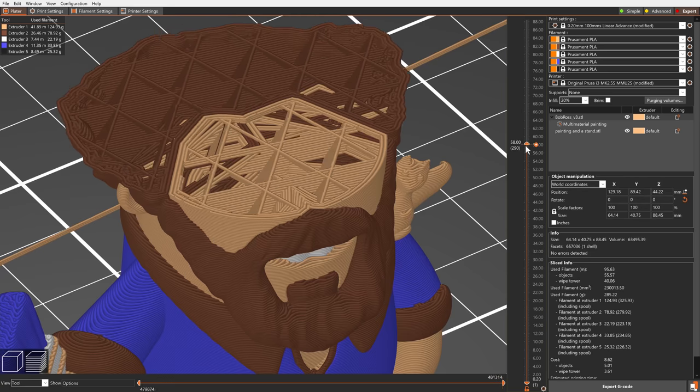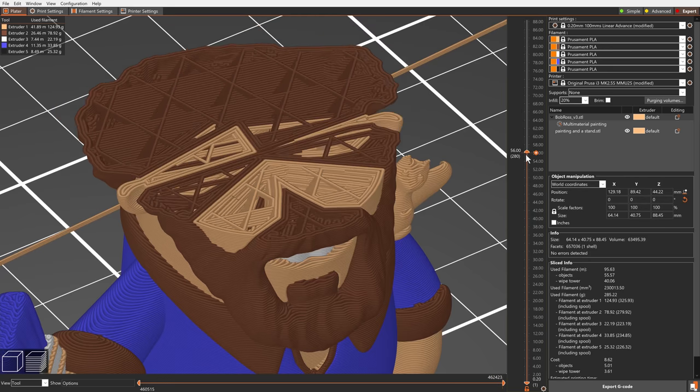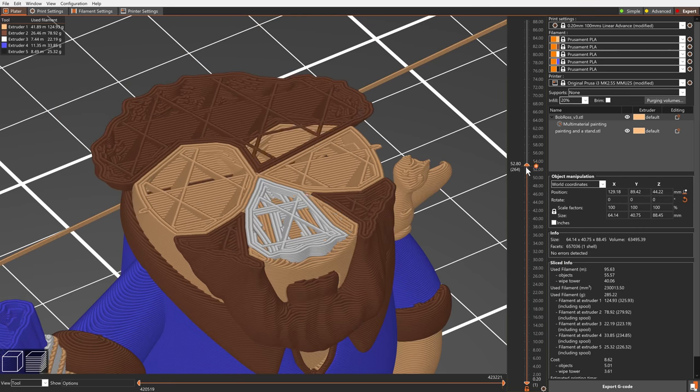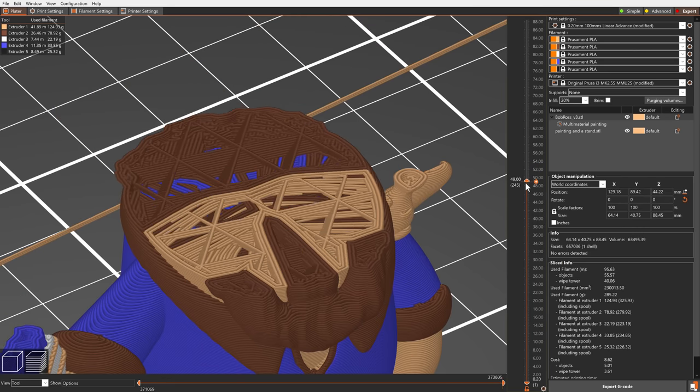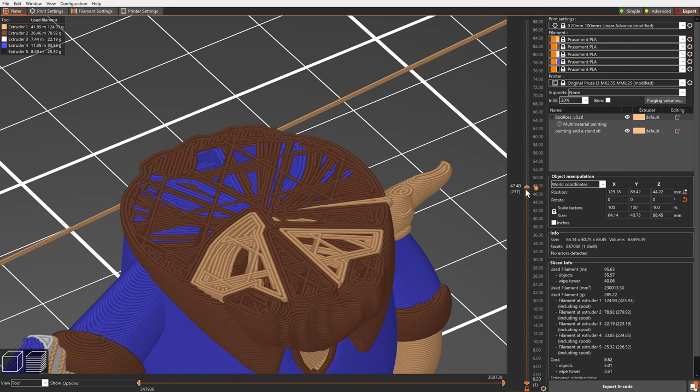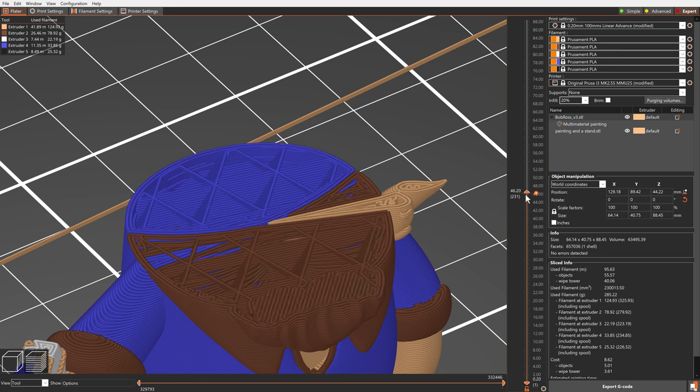During slicing, the painted regions are cleverly extended inwards, giving the different colors the best chance of binding together.